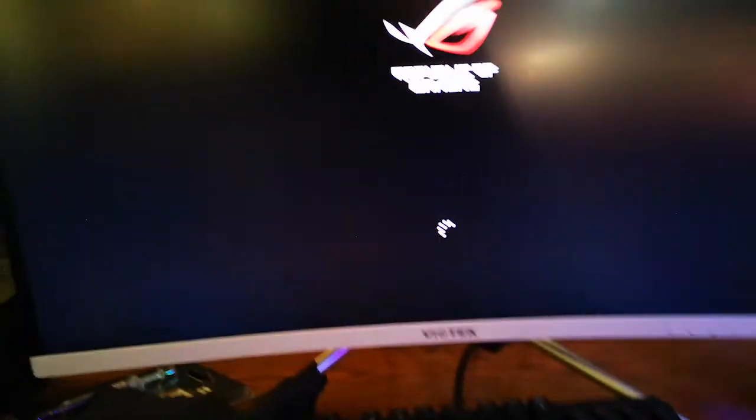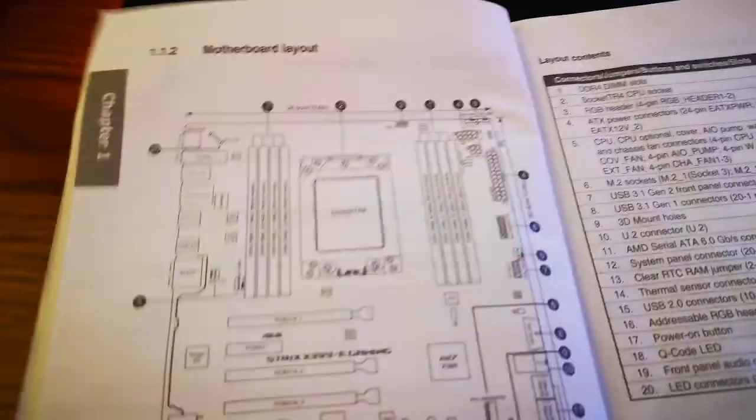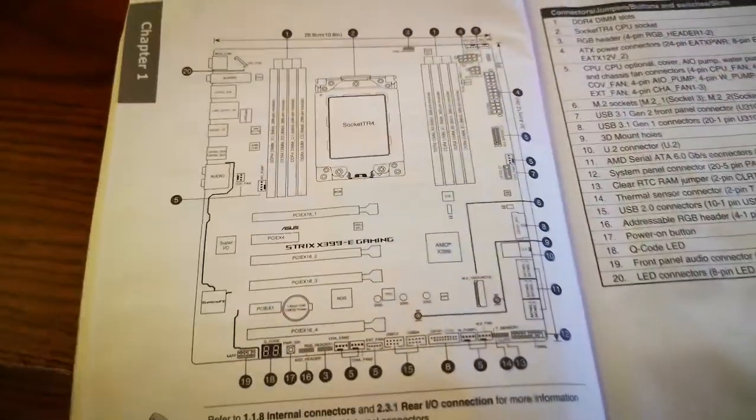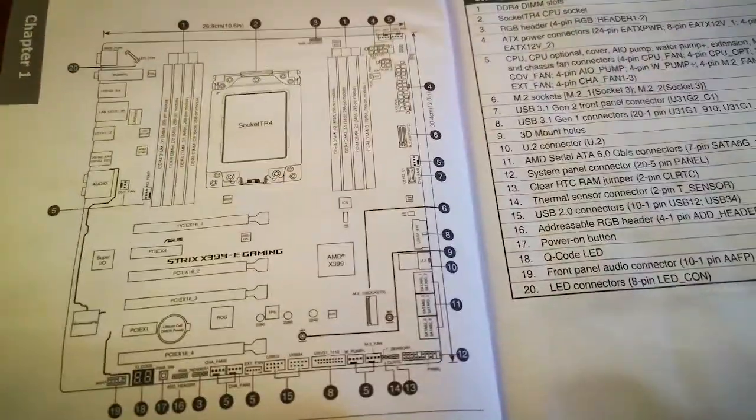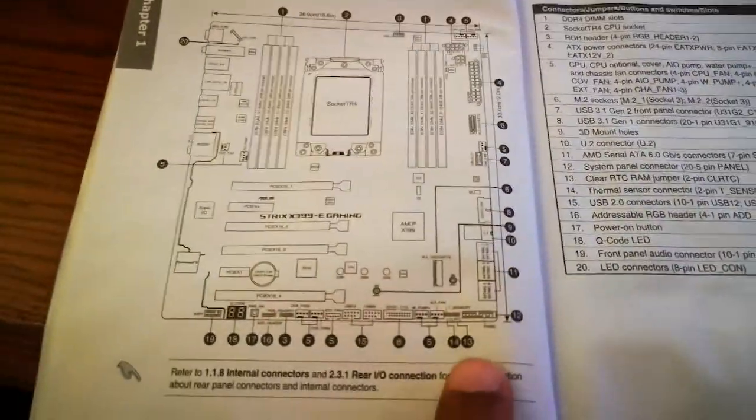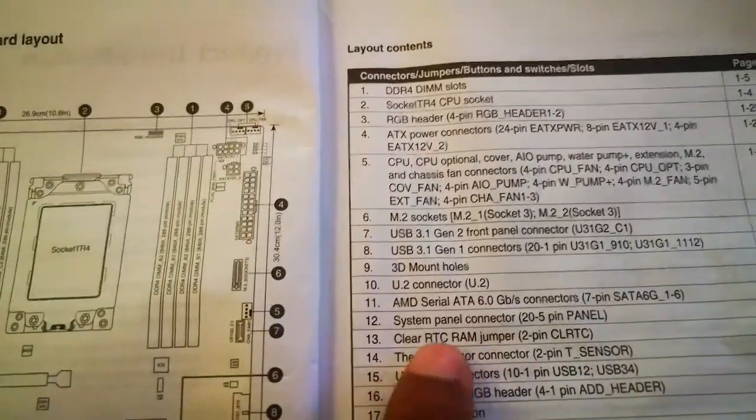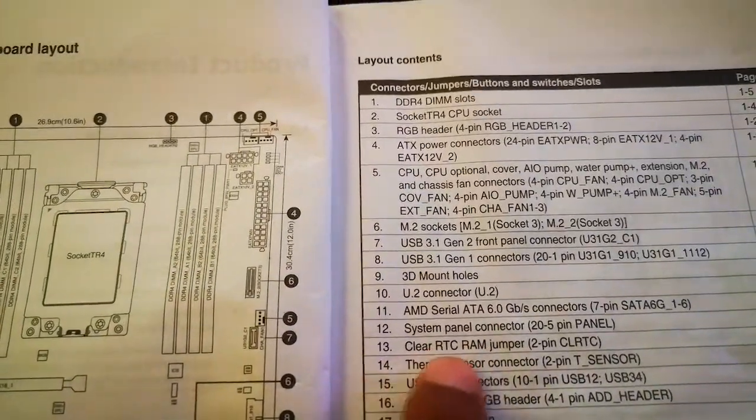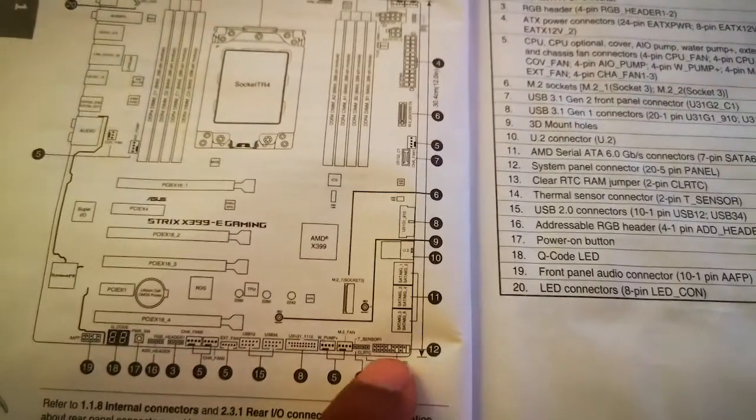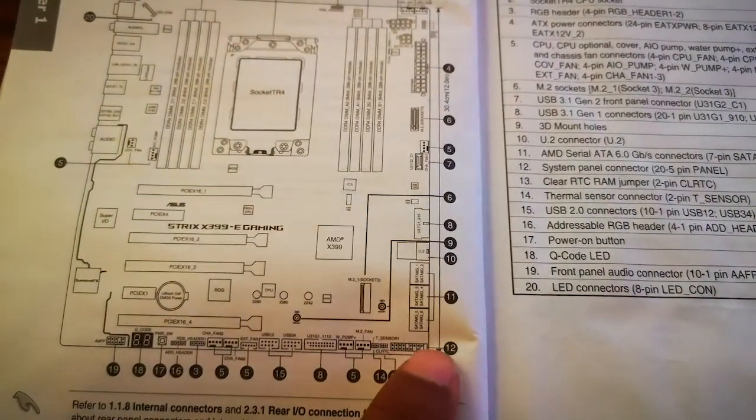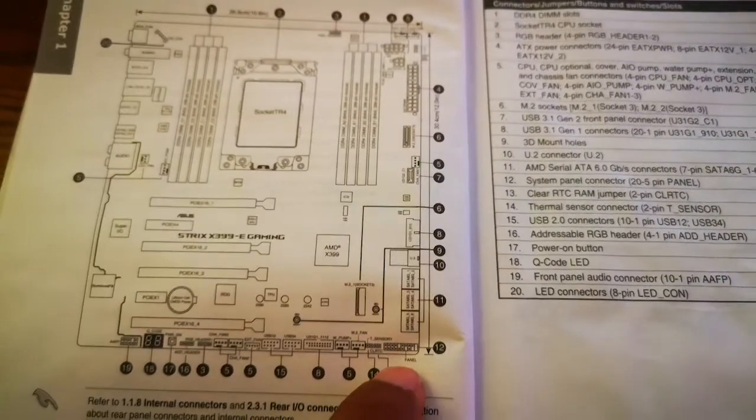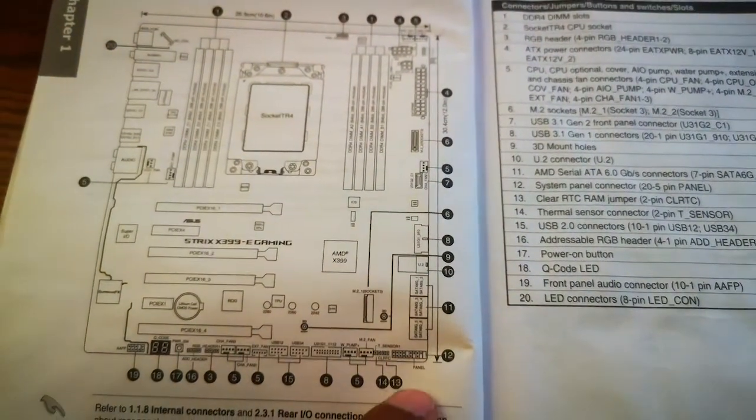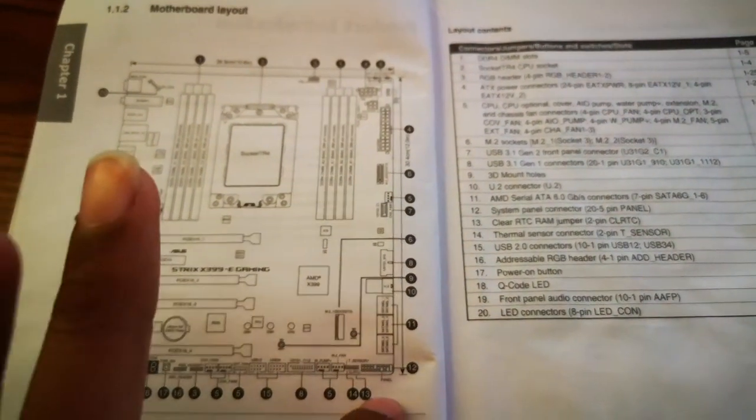Right, so what you do is you go into your motherboard manual and see based on this layout where is the CMOS, clear CMOS area. So for my motherboard it is number 13, clear RTC RAM jumper. And if you realize, it is close to where all the power LED pins are for your front panel. So I will still demonstrate to you how to get this done.